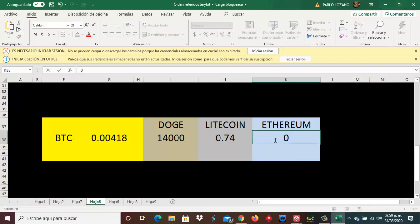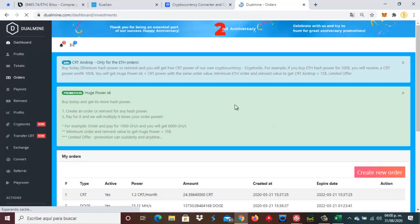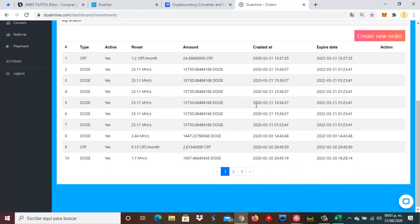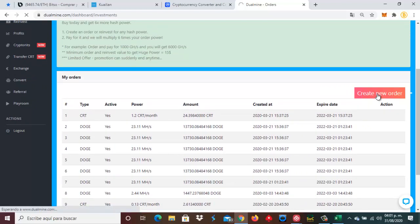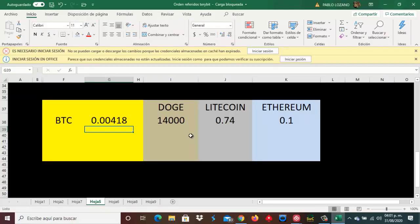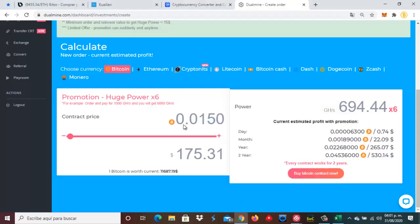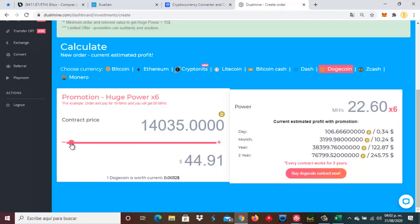Ahora nos vamos aquí a la parte donde dice órdenes. Le vamos a dar clic donde dice crear nueva orden. Y aquí vamos a ver cuánto poder de minado obtuviéramos por las cantidades. Suponiendo que tengamos 14 mil Dogecoin, nos venimos al área del Dual Mining, ponemos aquí la moneda Dogecoin, vamos a poner 14 mil Doges, que es lo que invertiríamos.